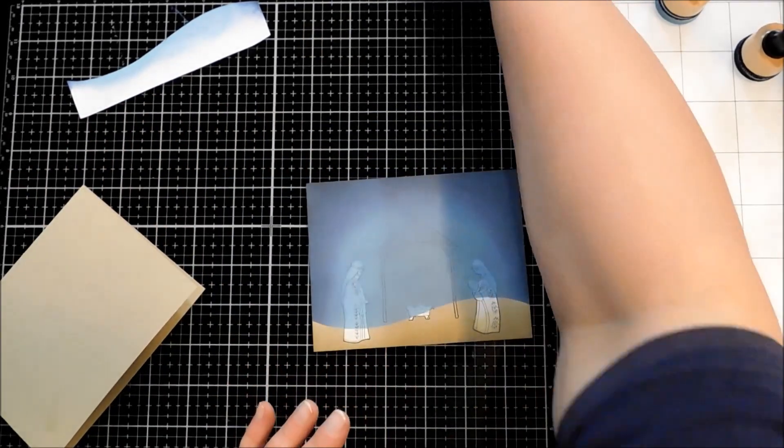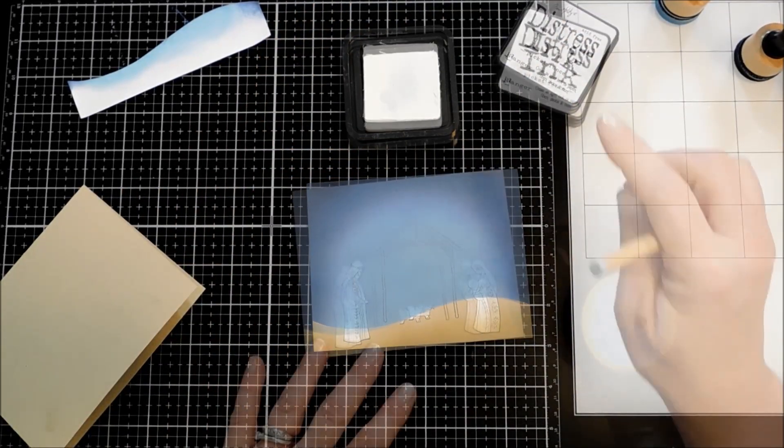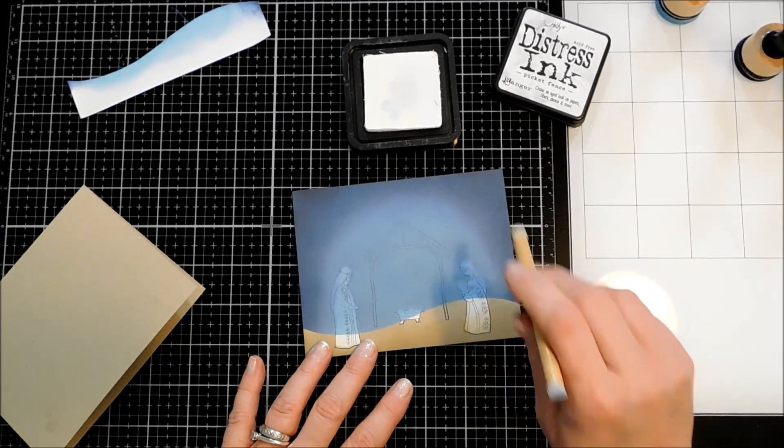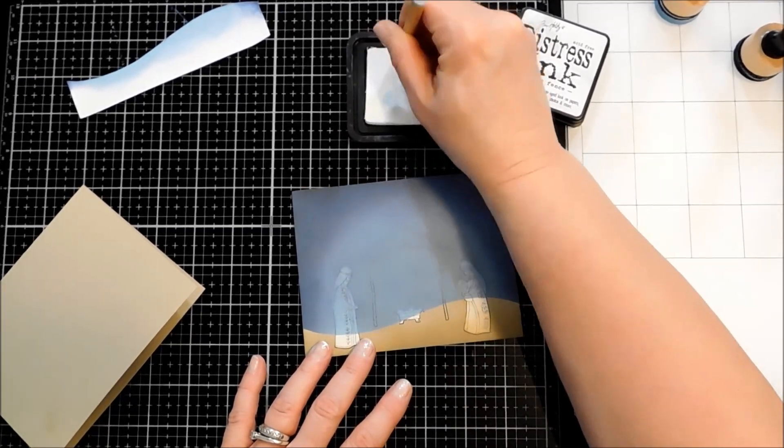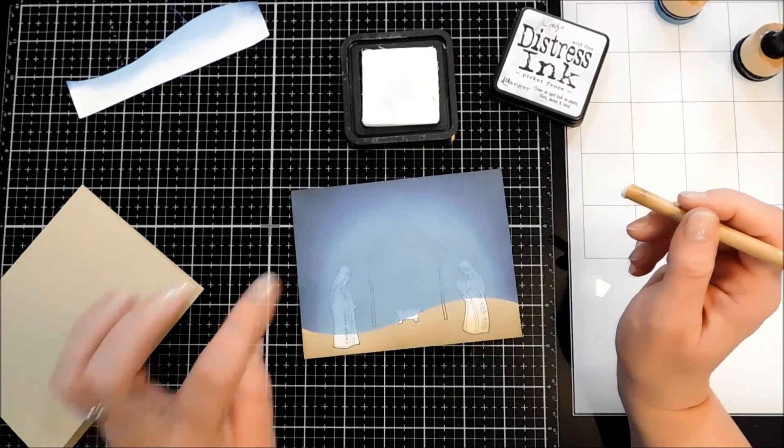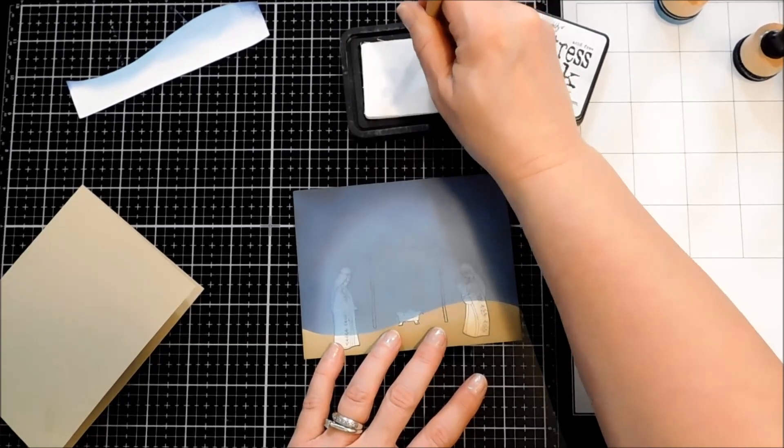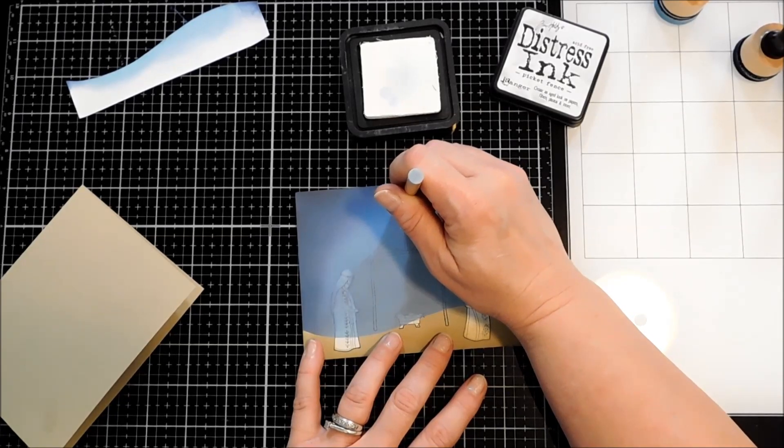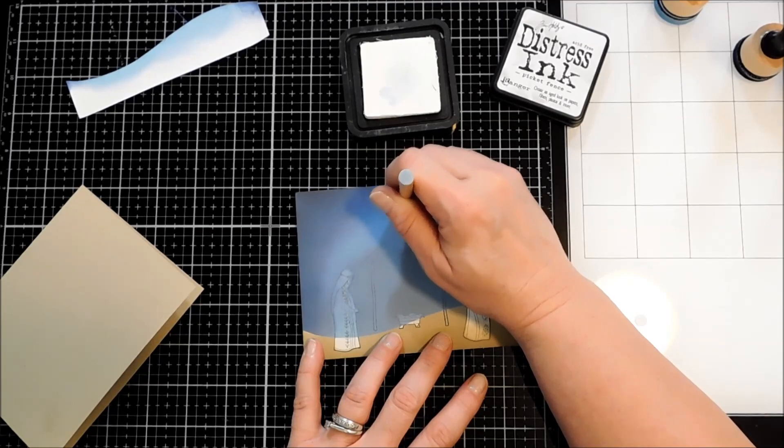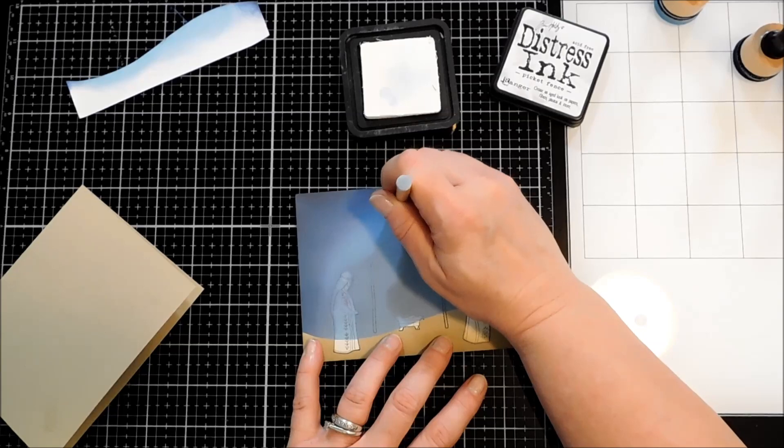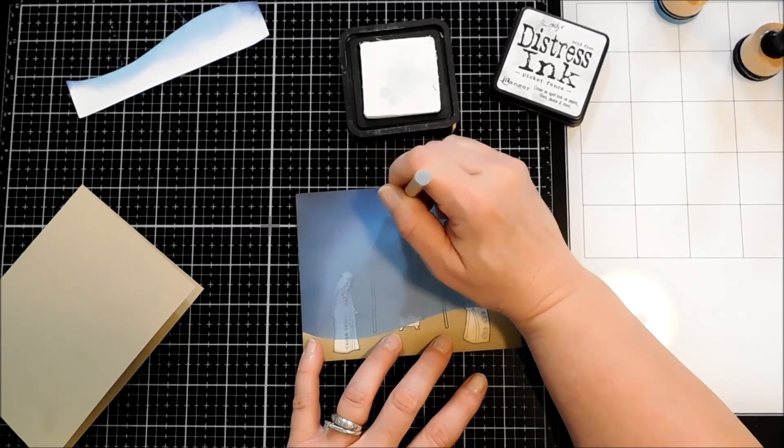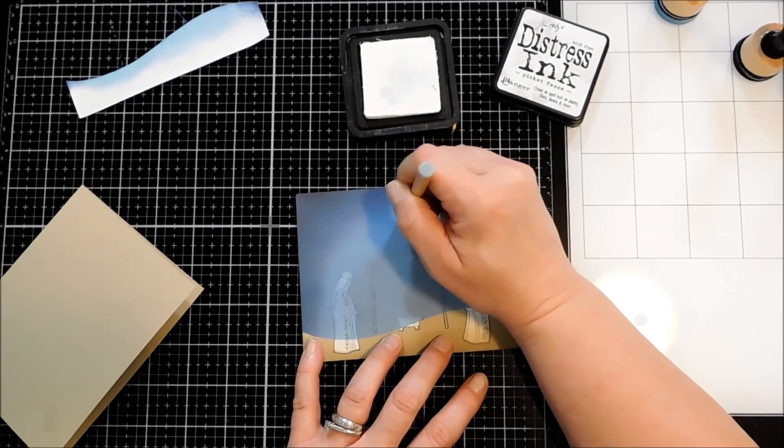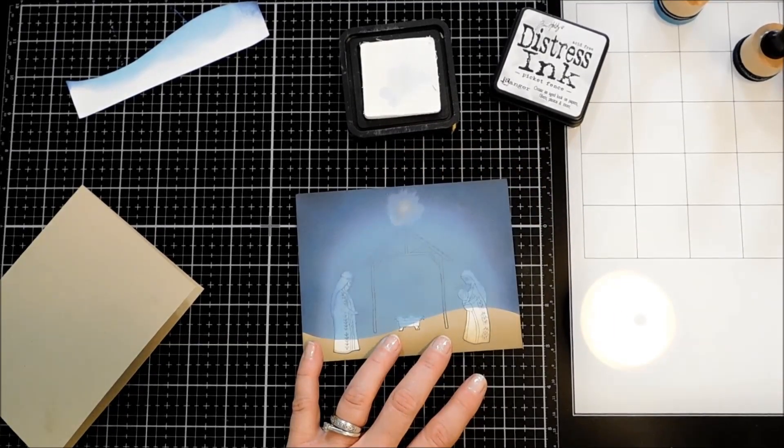And I have one last ink blending part before we move on. So I'm using the Distress Ink in Picket Fence. And I'm going to use a little detail blending tool by Ranger and just get some of that picket fence. So a little later on I'm going to stamp my star straight above the stable. So I'm going to take this picket fence and just decide where I want the center of that star to be. And make a circle. And then while that's still good and wet, I'm just going to pull it outward.